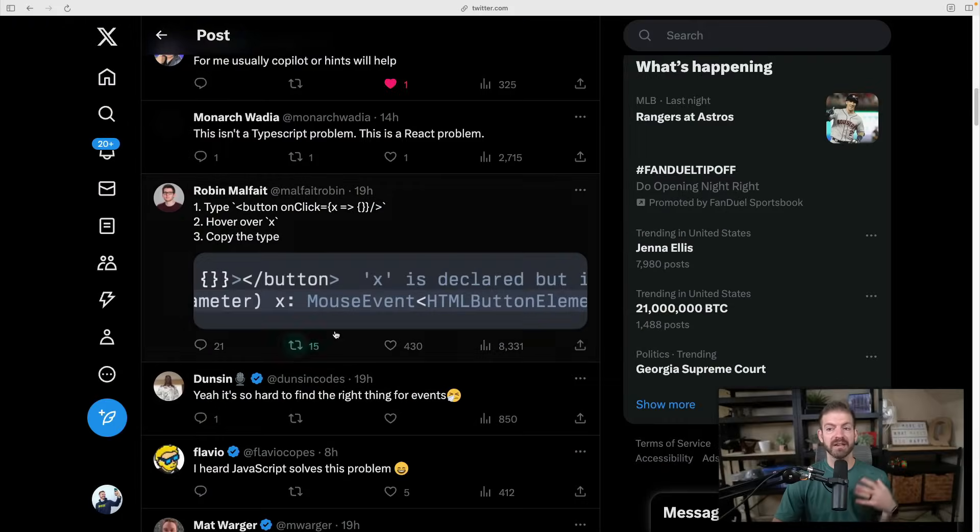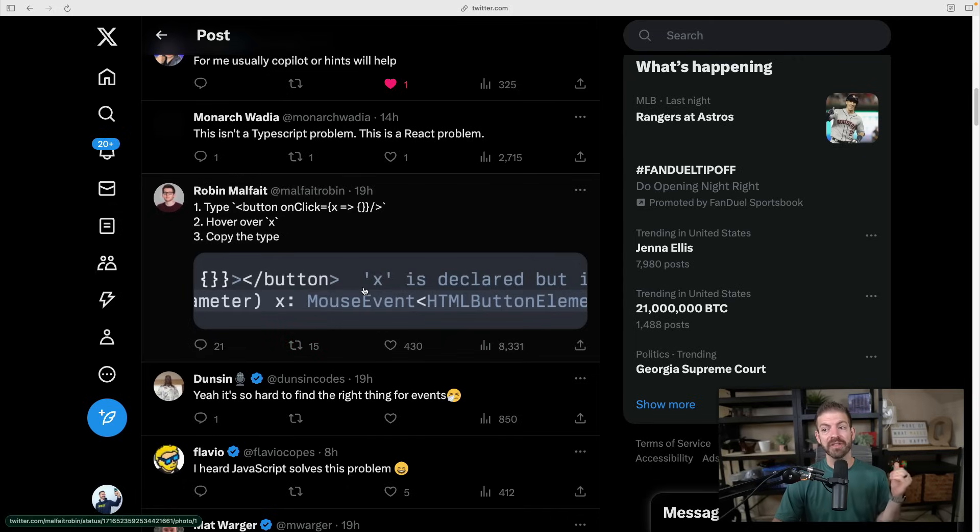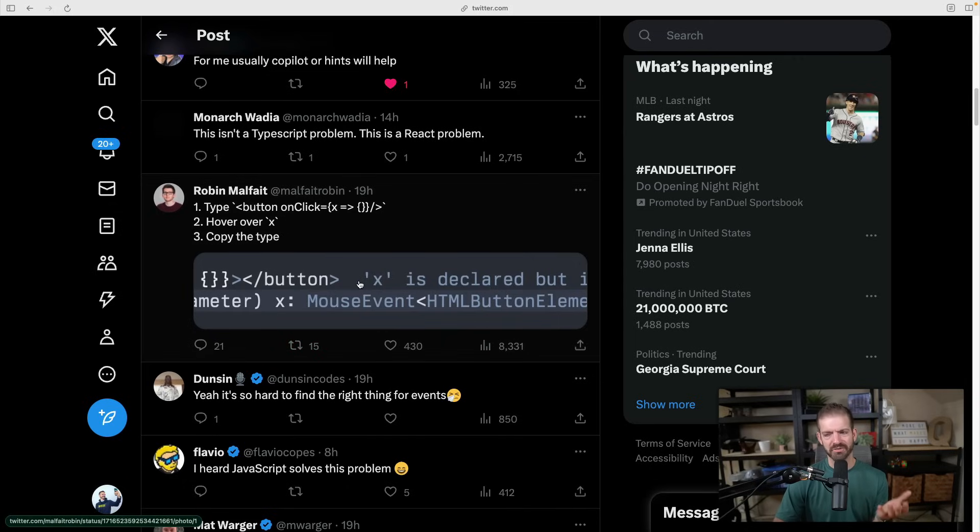So I mentioned that several people had comments on how they can find this out, and there's actually a really nice hack or tip or trick, whatever you want to call it, to be able to do this.